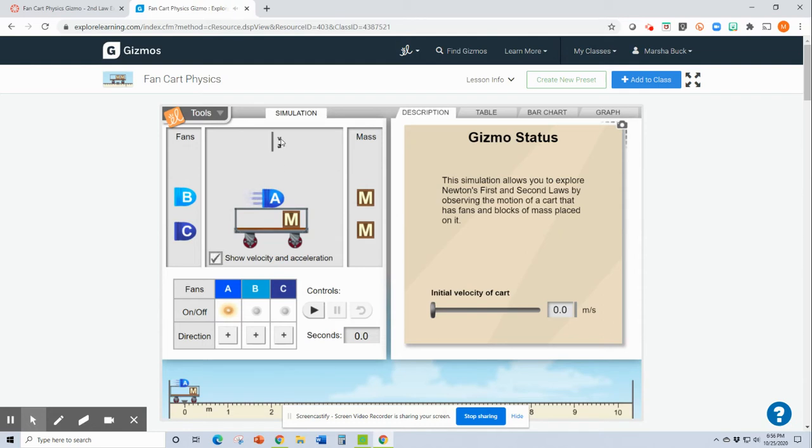This turns on the vectors for velocity and acceleration. You don't have to turn those on. I just kind of like it. I think it's cool.